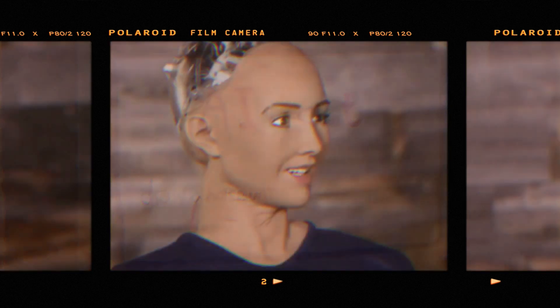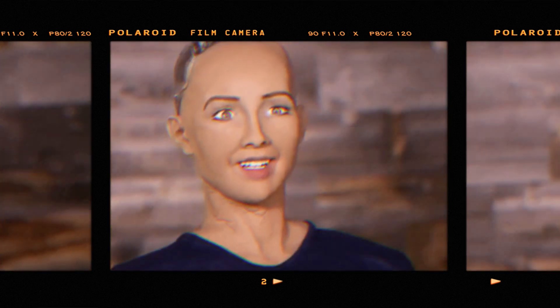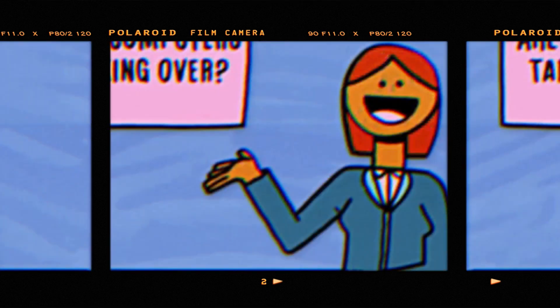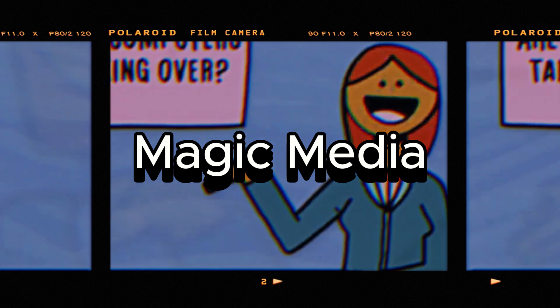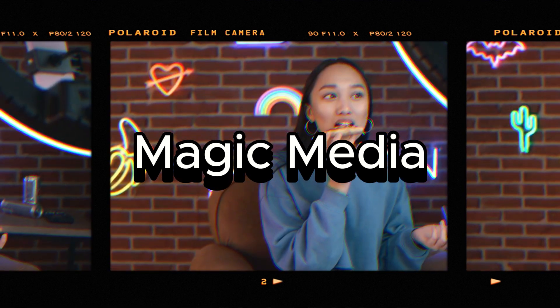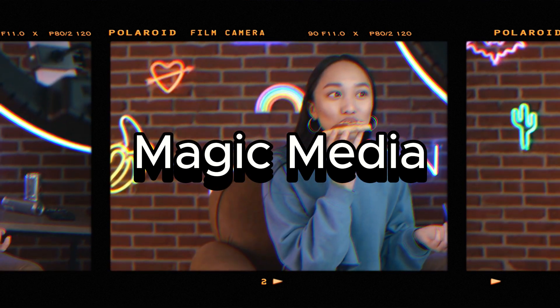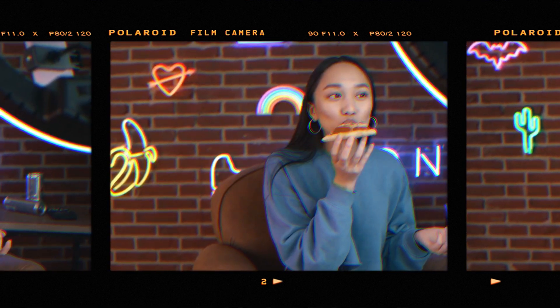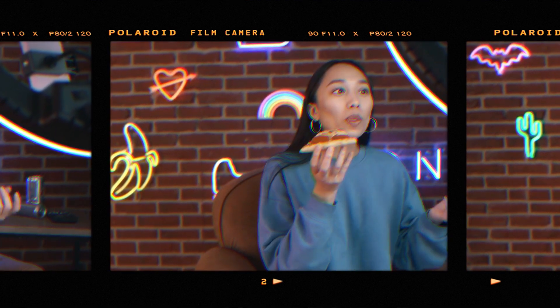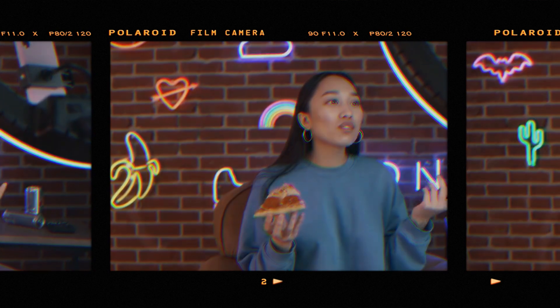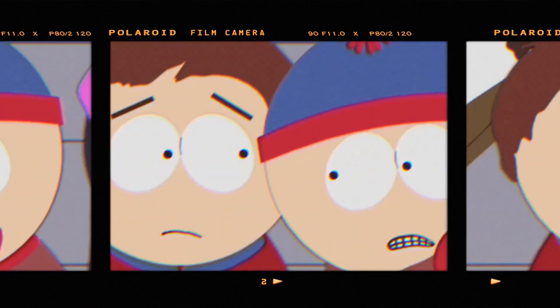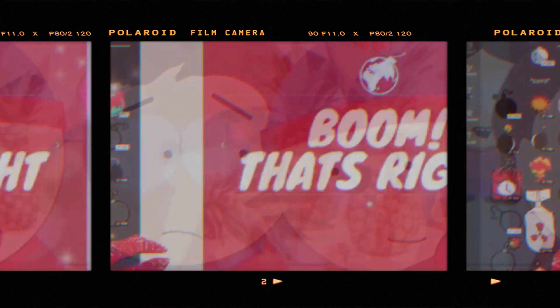Hey guys, today I'm going to show you how to use Canva's amazing free text-to-video app, Magic Media. Whether you're a content creator, marketer, or just looking to create engaging videos, this tool is for you.